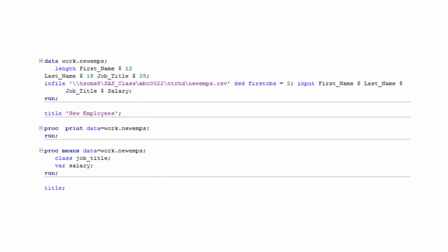Keeping in mind that there are only two kinds of steps, data and proc, and that data and proc steps always begin with the keyword data or the keyword proc, how many steps are in this program? There are three steps in this program: one data step and two proc steps.